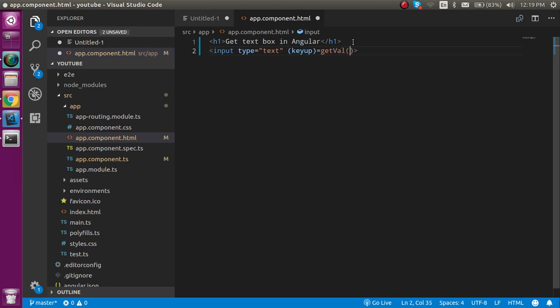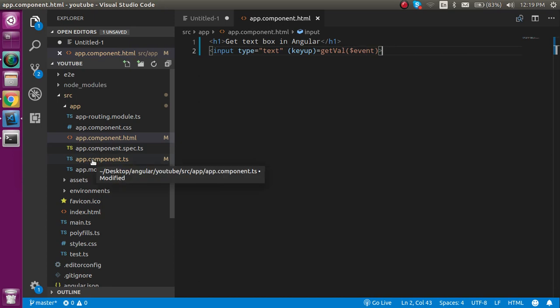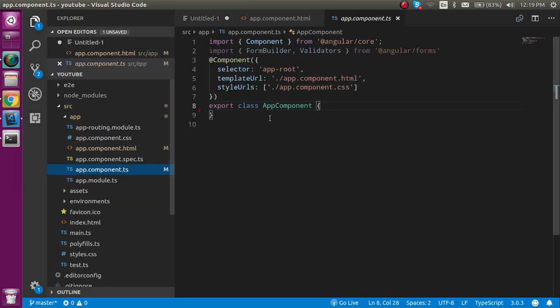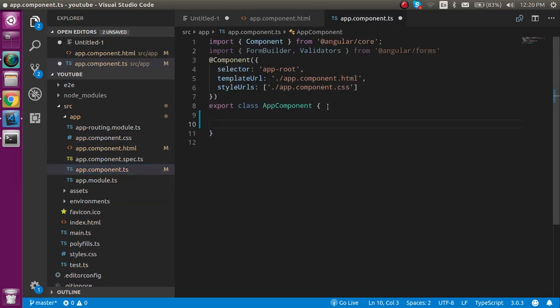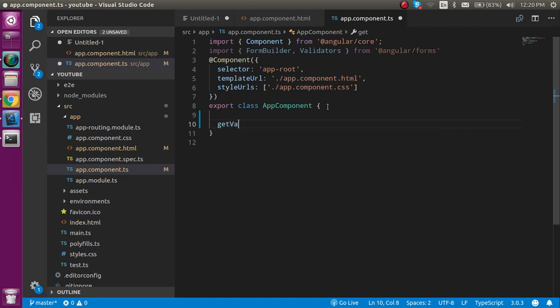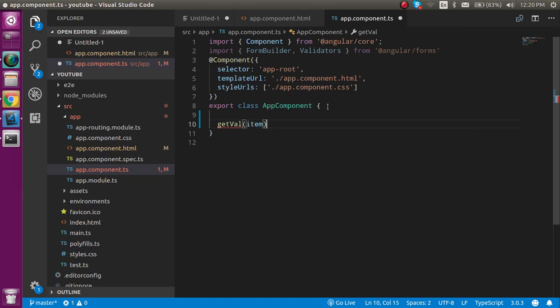Now let's come to the app.component.ts file and define a function which is getVal. Let's take a parameter like item, and in this function let's console.log this value.